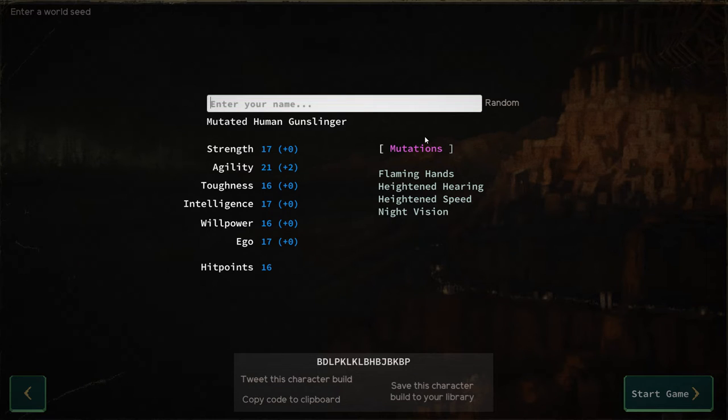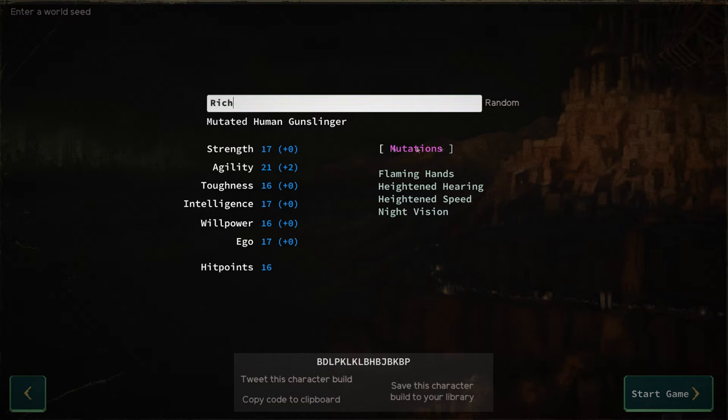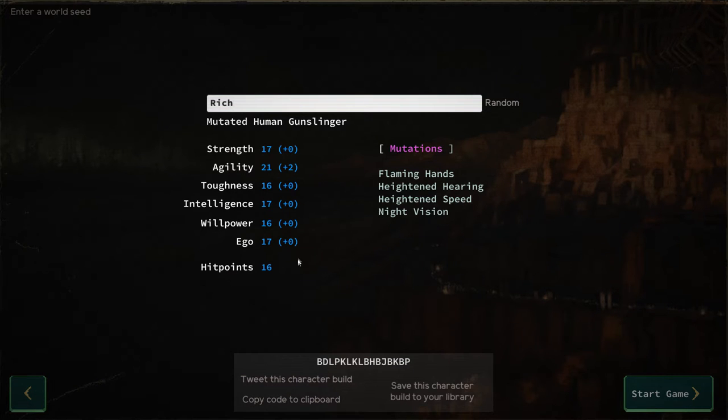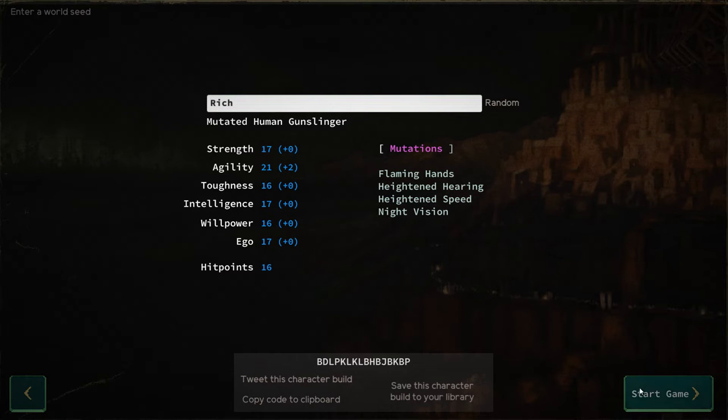Character's name is Rich. Not a whole lot of imagination there, but that's what happened. Here's our starting character and we're ready to go.